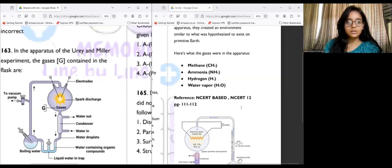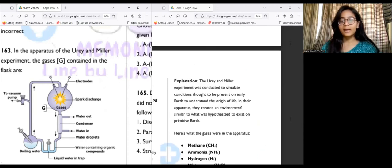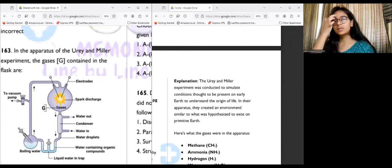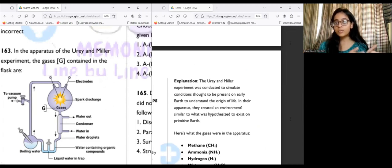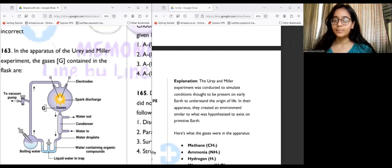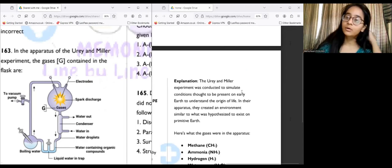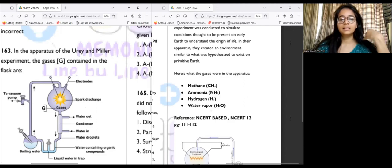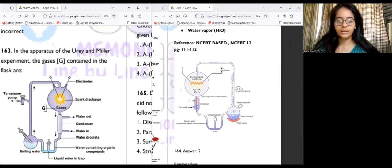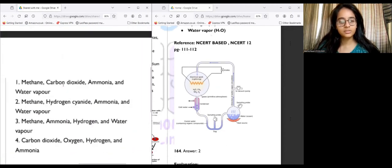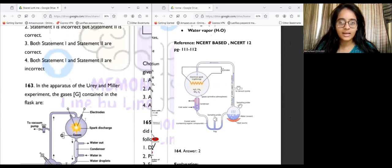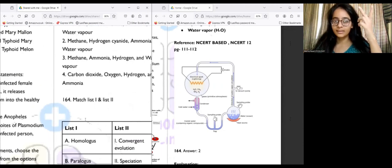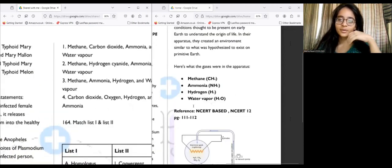Question 163 shows a diagram of the Miller-Urey experiment, conducted to simulate conditions present on early Earth to understand the origin of life. In their apparatus, they created an environment similar to that of primitive Earth with gases: methane, ammonia, hydrogen, and water vapor. The question asks us to identify the gases G contained in the flask — those gases are ammonia, water vapor, methane, and hydrogen.